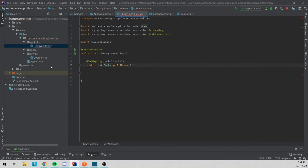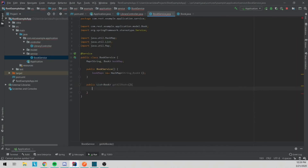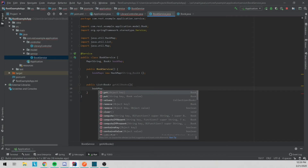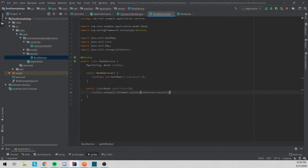The first method we're going to want is getAllBooks. We'll make this public List of Book, call it getAllBooks, and won't pass anything into it. We'll go to the bookMap, get the values, stream that, and collect it to a list, then return it.